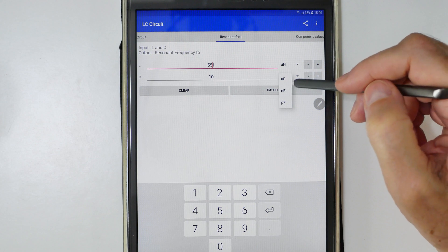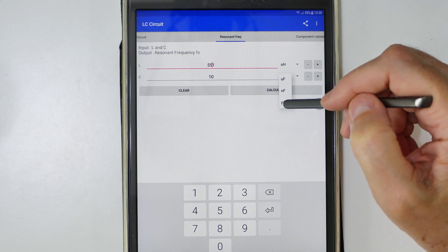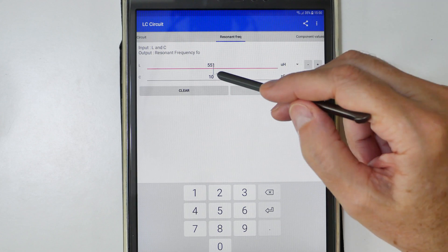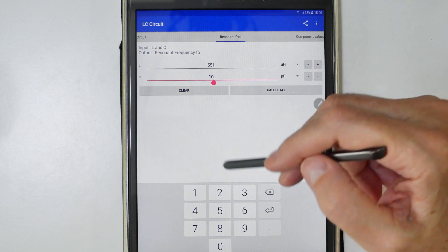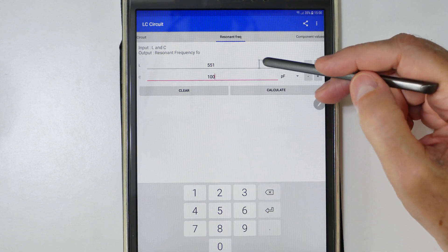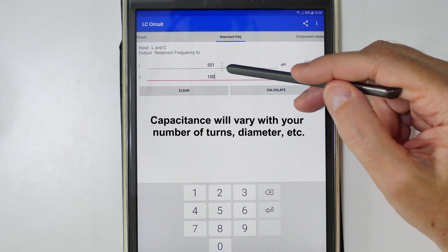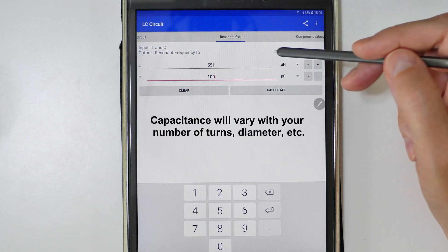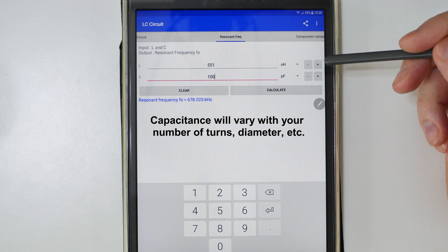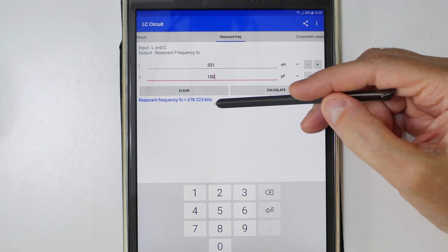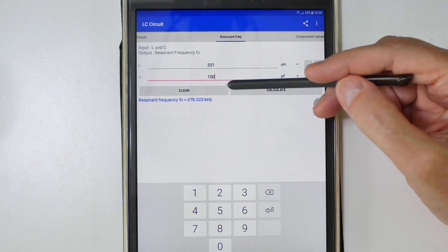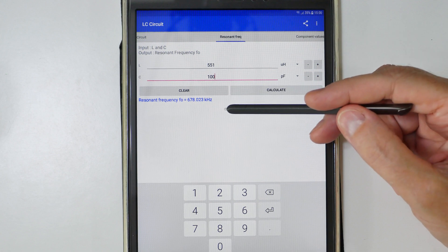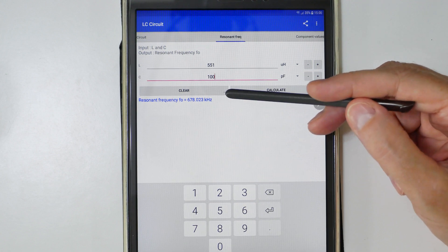Microfarads? No, I don't think so. Picofarads. We'll start out at 100 picofarads because that's not very much. You have to take into account the capacitance of the coil and your earphone. We'll hit calculate and this puts us at 678 kilohertz. This would put us down towards the bottom of the AM band.